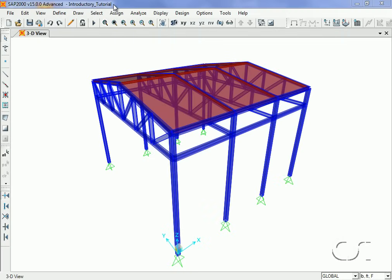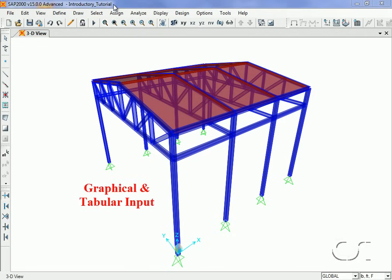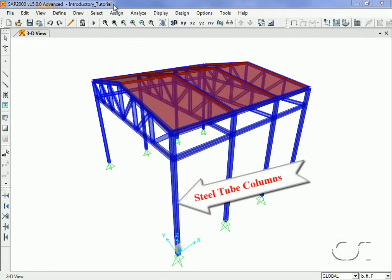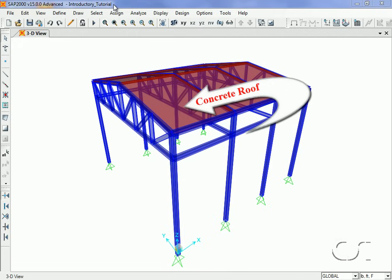Welcome to SAP2000, a comprehensive yet easy-to-use state-of-the-art finite element analysis and design package. In this tutorial, we will create a simple industrial building framed with steel wide flange trusses supported by tube columns with a concrete roof.